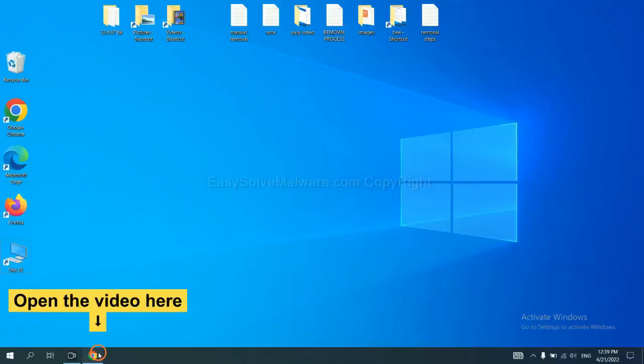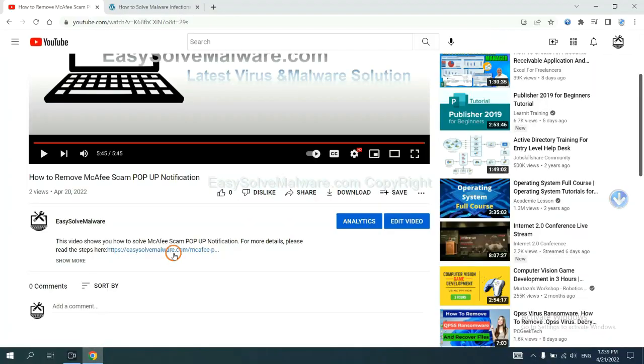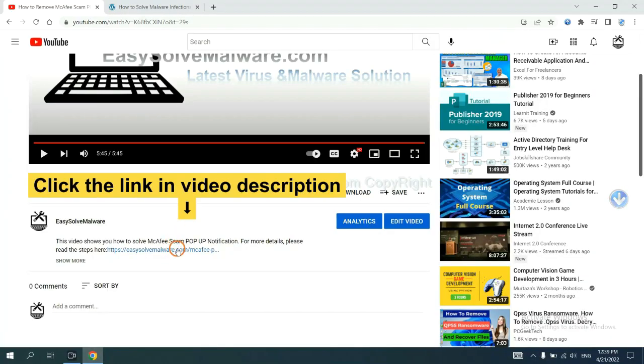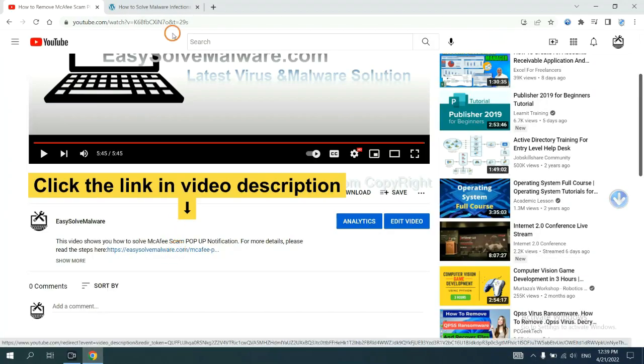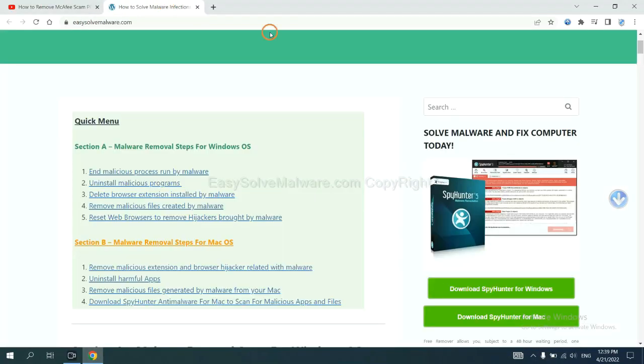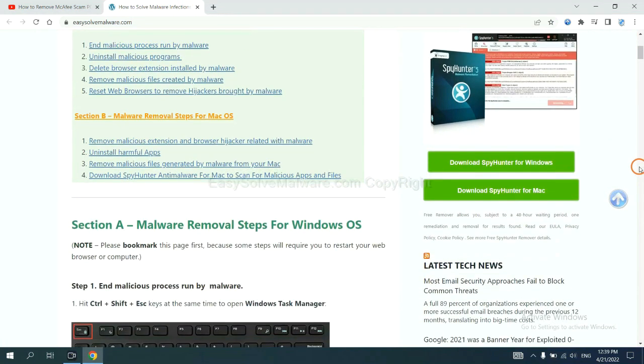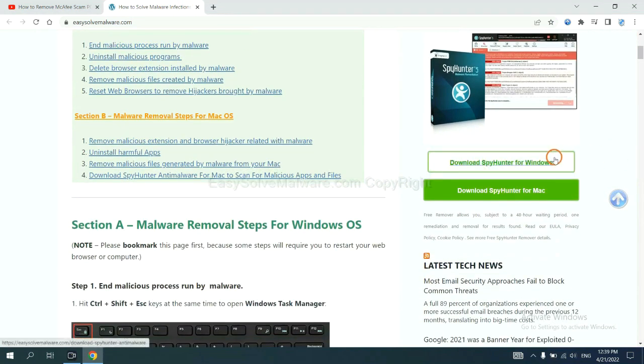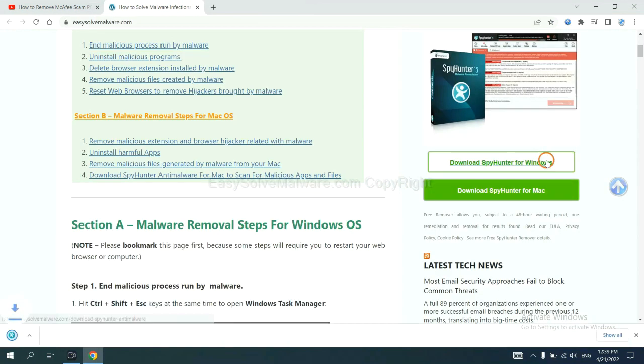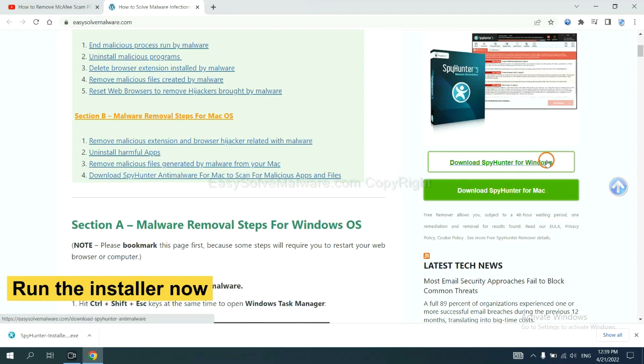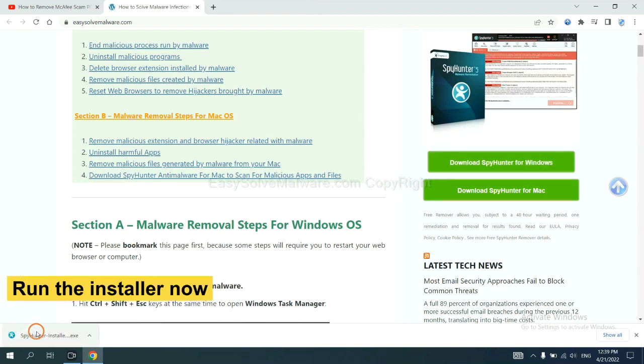Open the video. Click the link at video description and you will get a page. Now you can download SpyHunter here and run the installer.